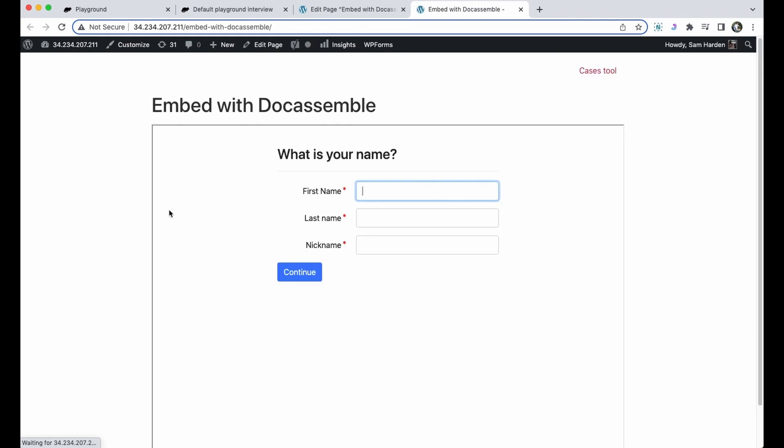Anytime the page is refreshed the interview will start over because the URL is telling Docassemble start over, reset equals one.